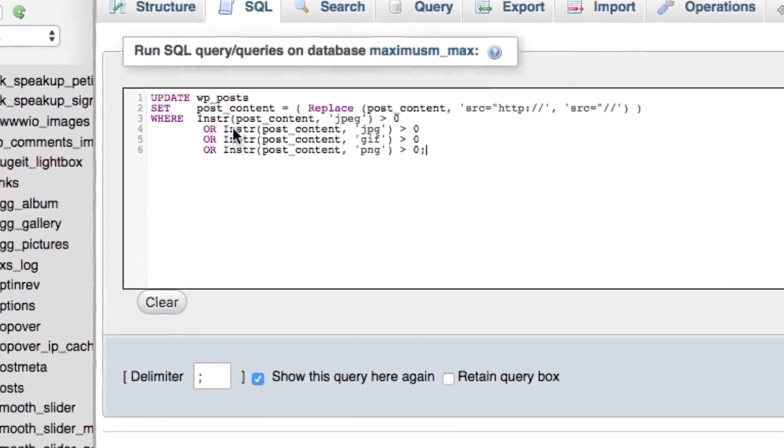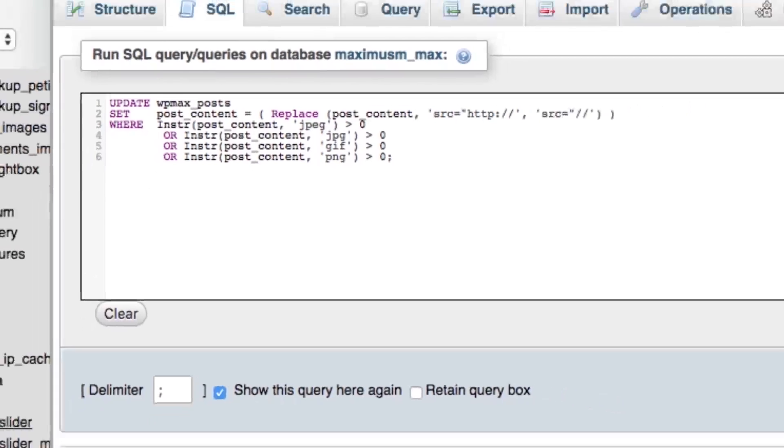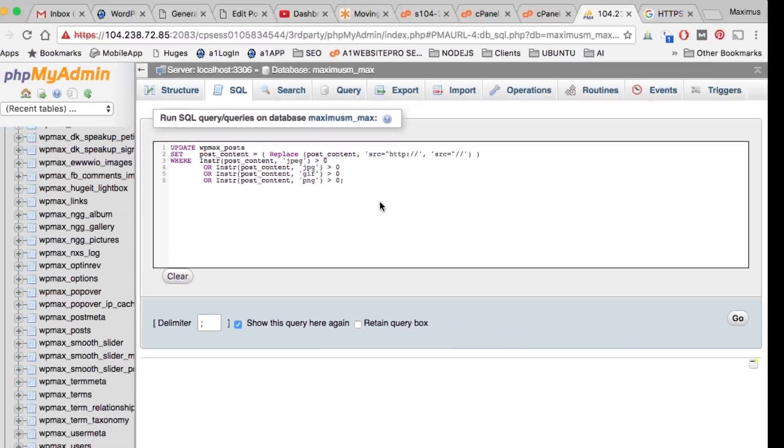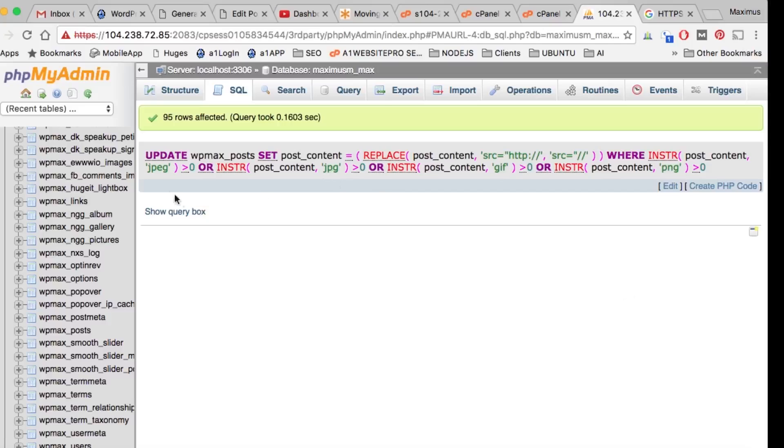We're going to click the SQL tab like this and paste that code. You're going to have to change something here. Do you see where it says wp_posts? You want that to say wpmax_ for my particular database. Then I'm going to click Go. What this is going to do is take all the insecure content and make it secure - all the images, JPEG, JPG, GIF, PNG, all of them.